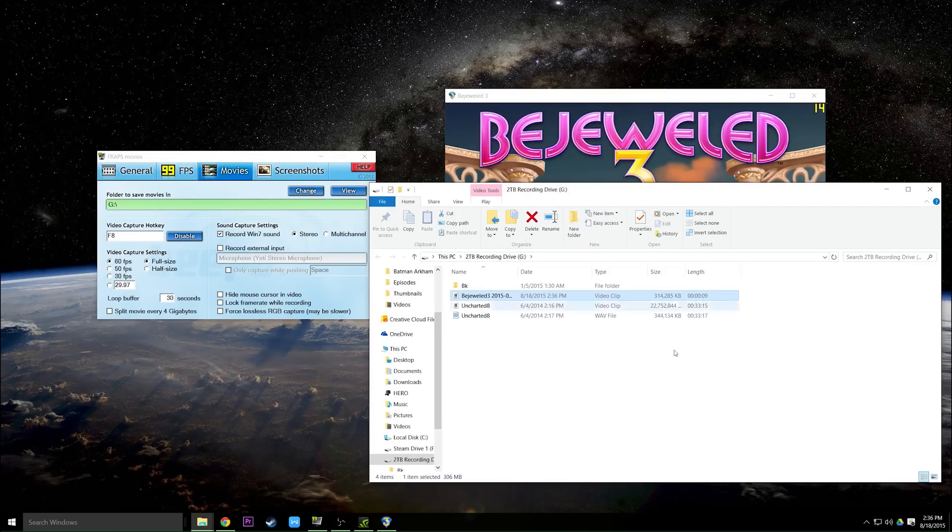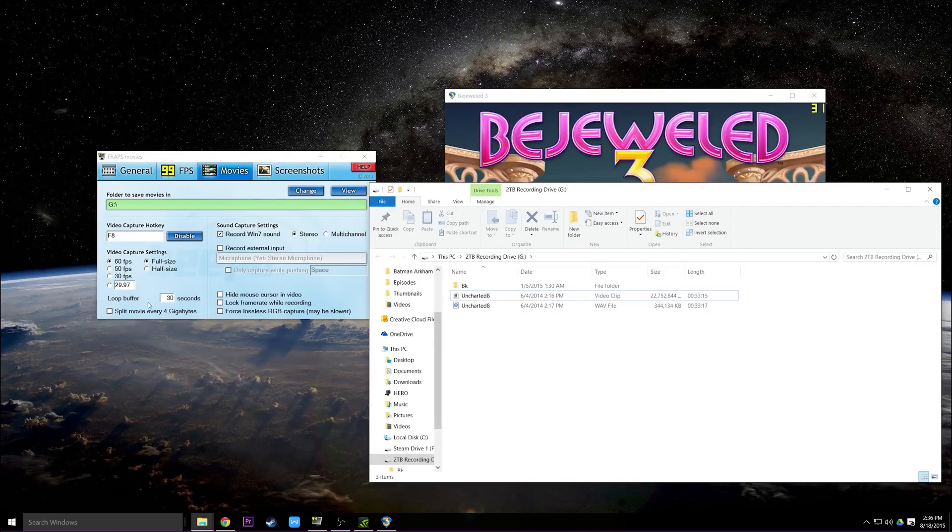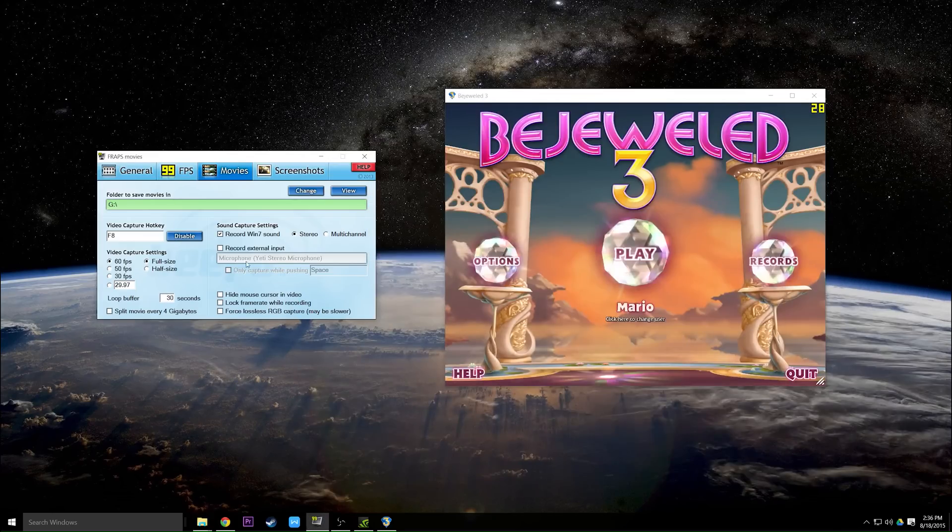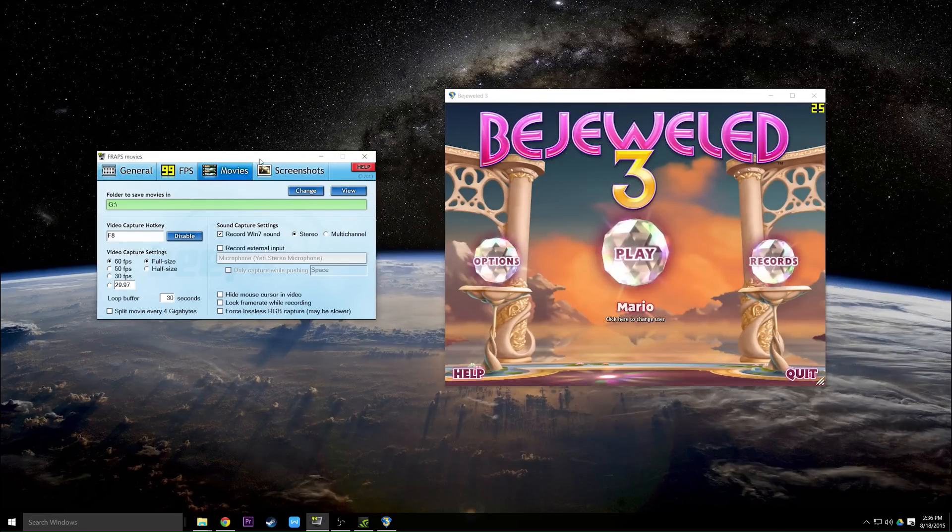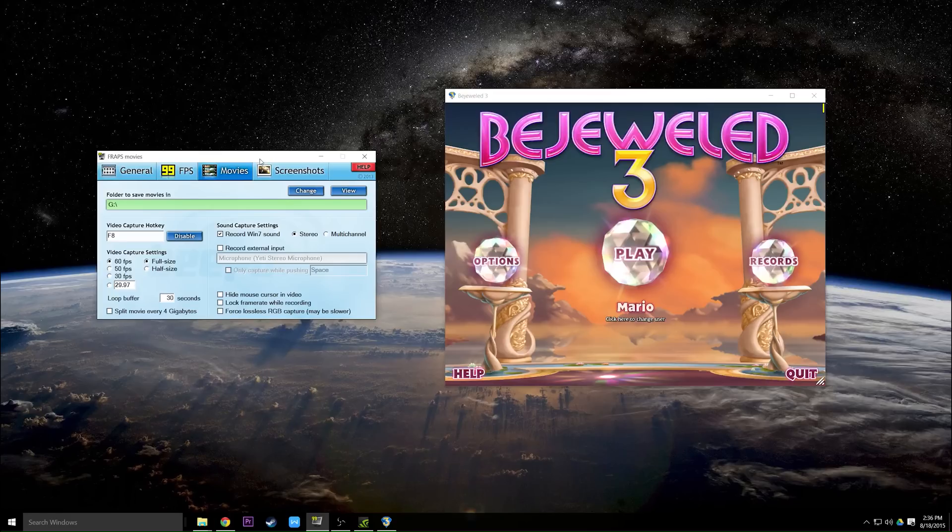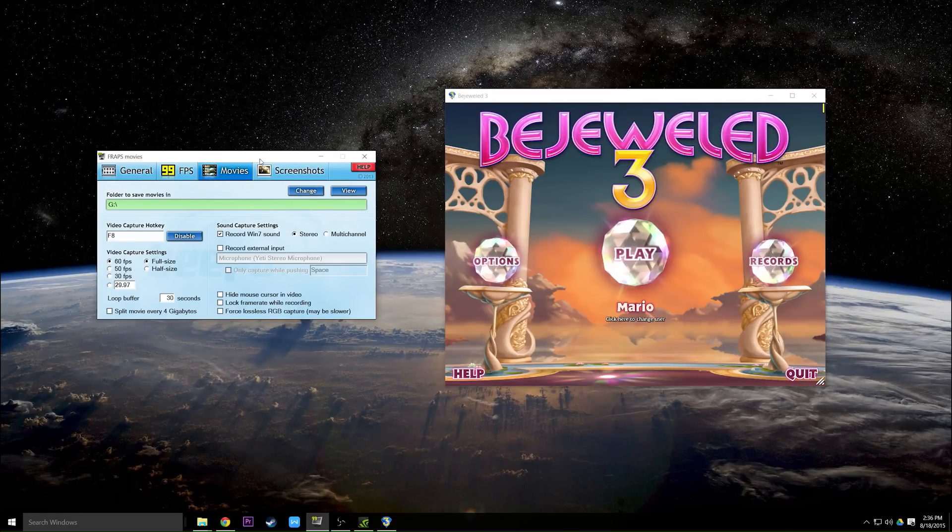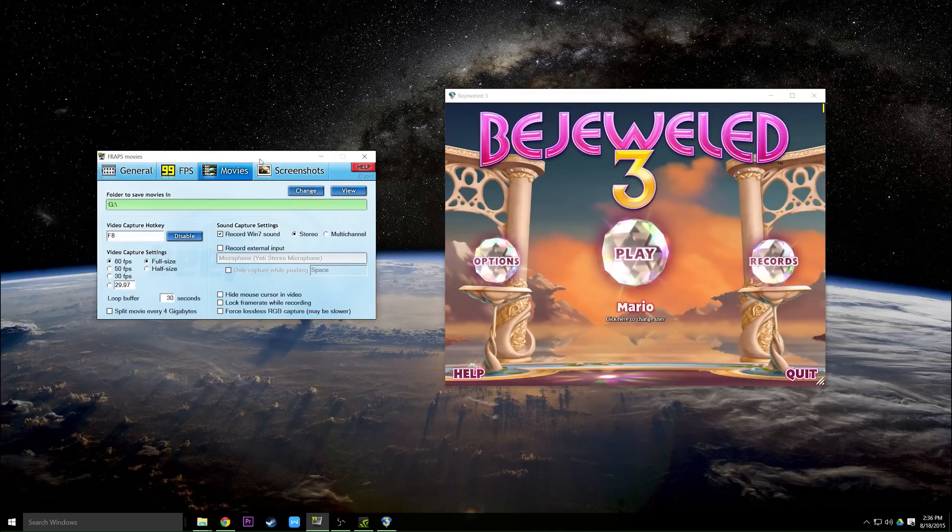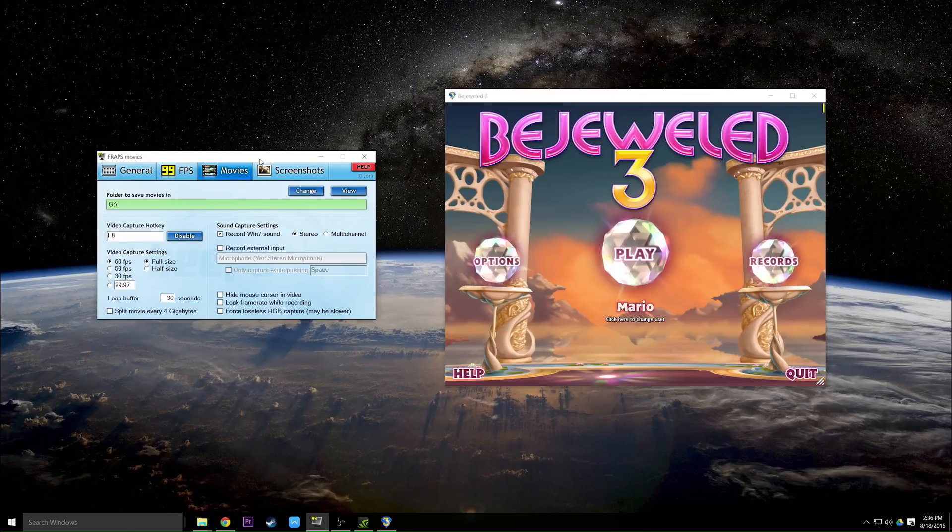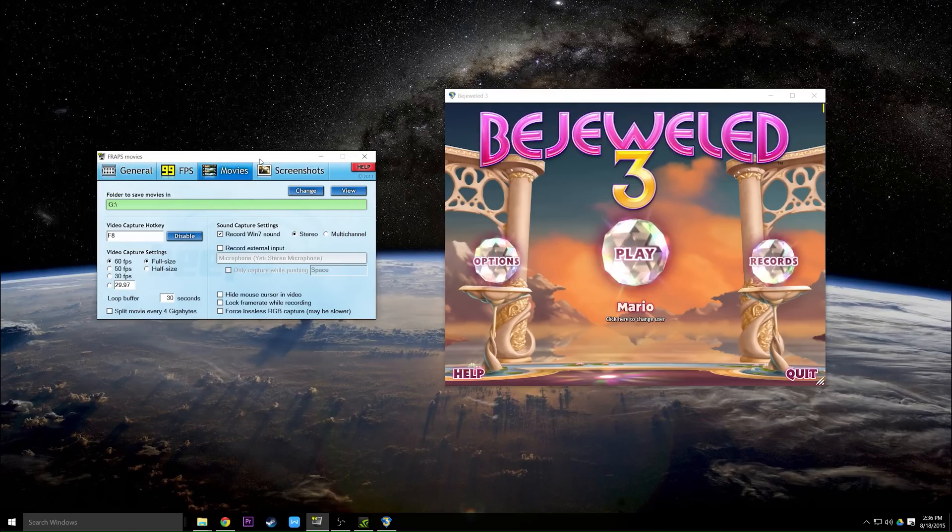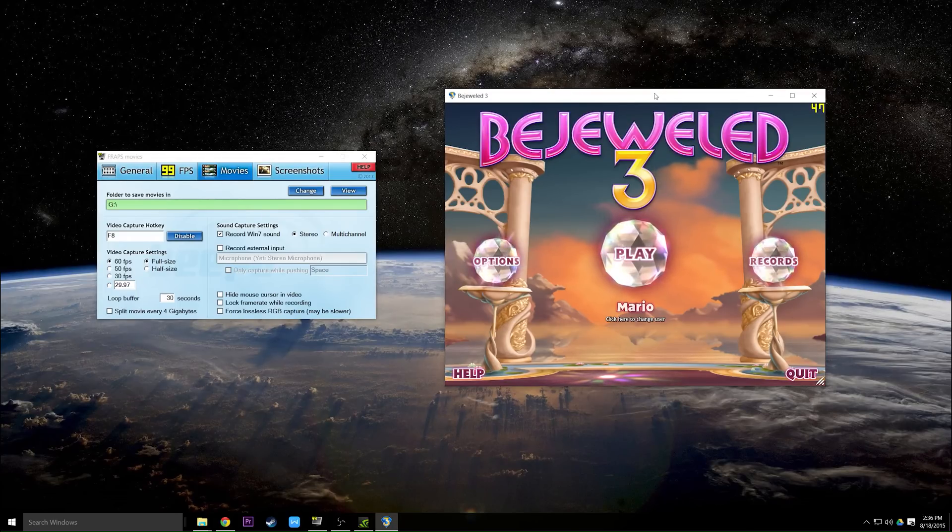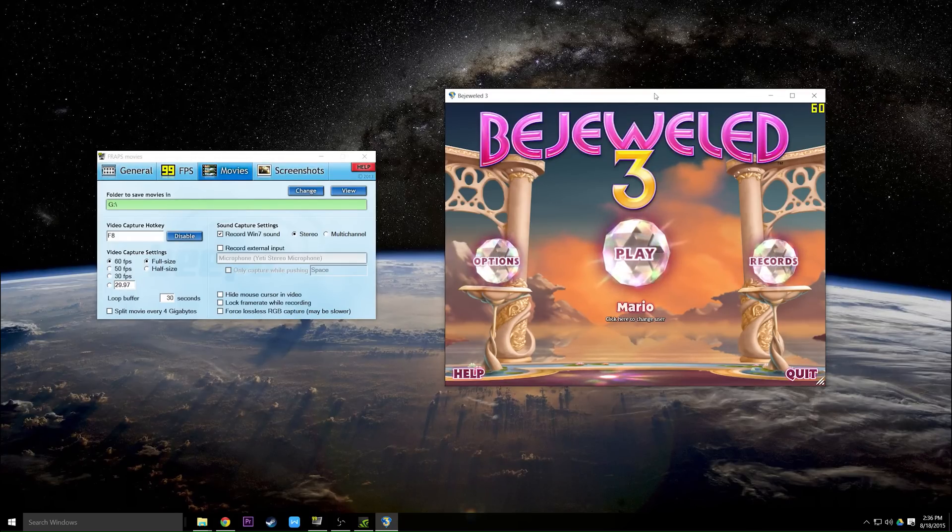Now I'm going to delete this to try to explain the loop buffer as best I can. Say you're playing Counter-Strike and you do a beautiful headshot, but oh man, you weren't recording the last five hours that day you had been playing.